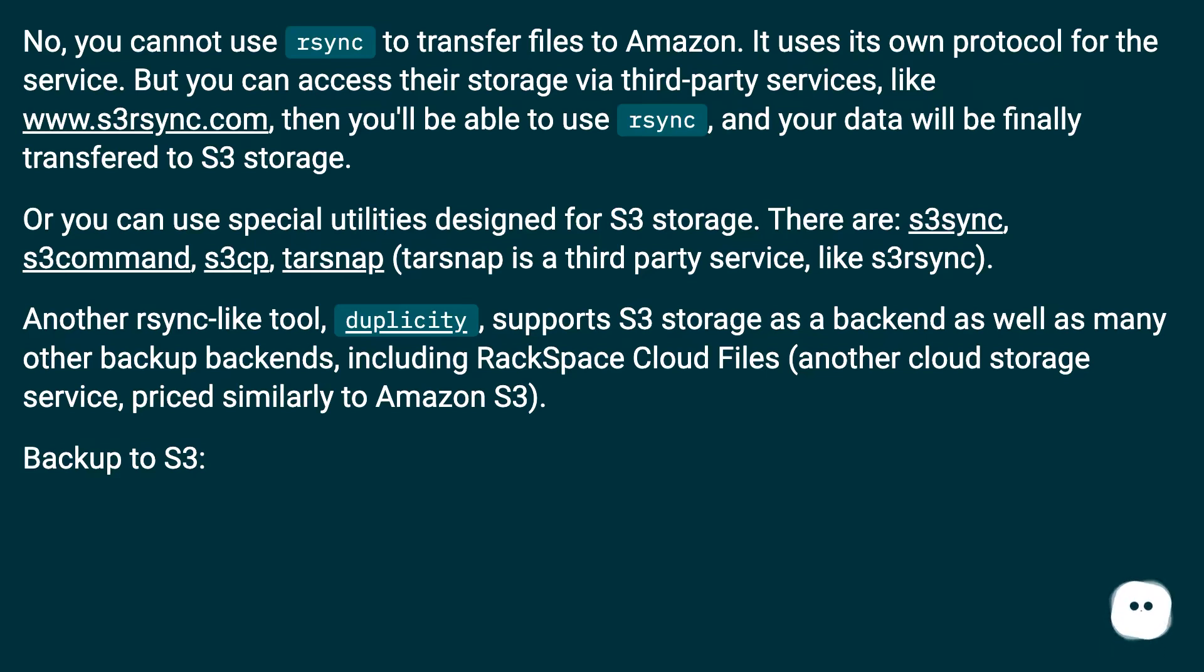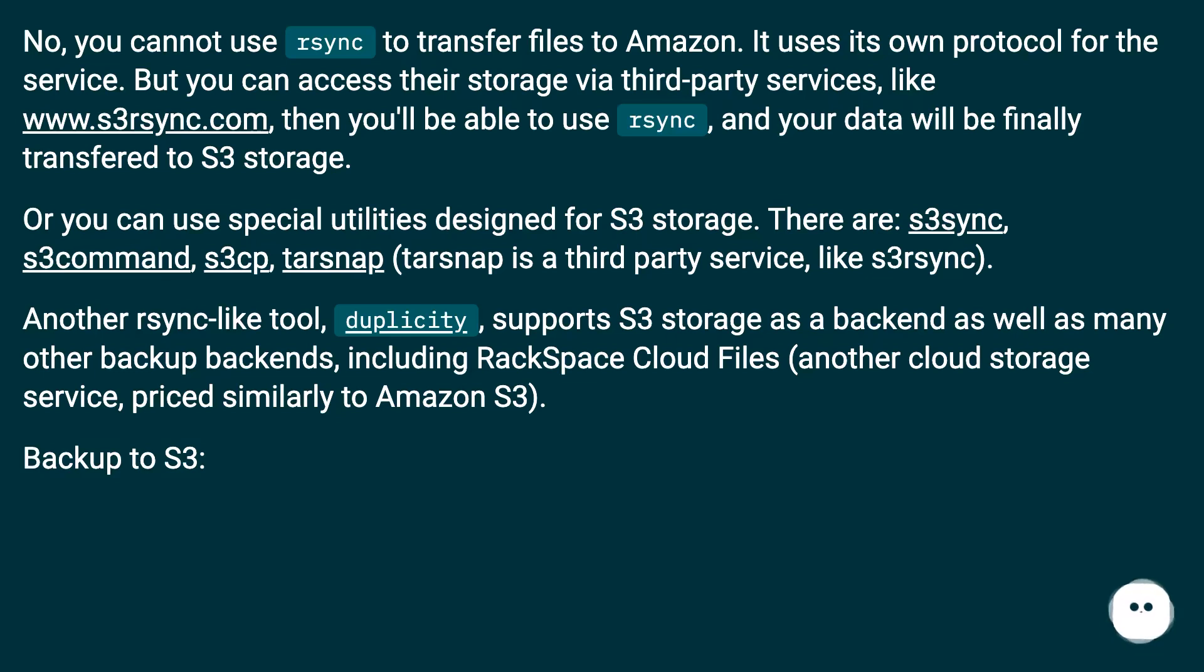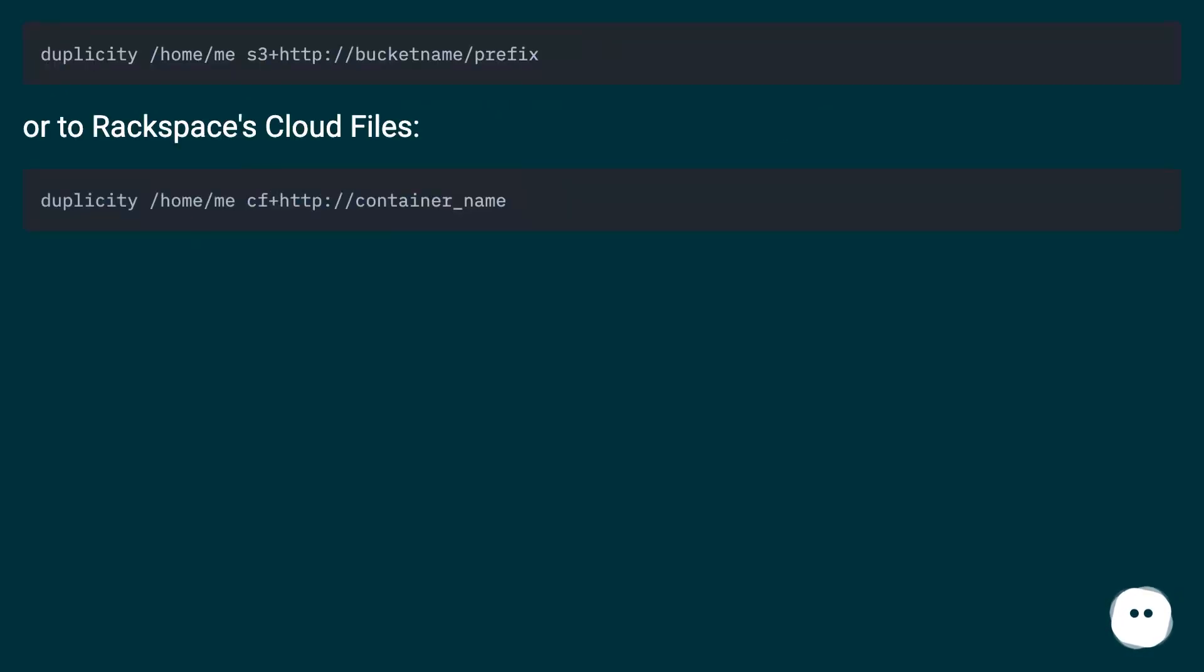Another rsync-like tool, duplicity, supports S3 storage as a backend as well as many other backup backends, including RackSpace Cloud Files, another cloud storage service priced similarly to Amazon S3. Backup to S3 or to RackSpace Cloud Files.